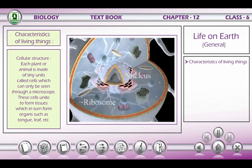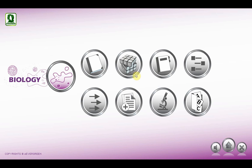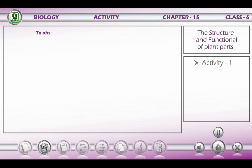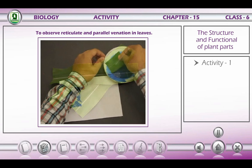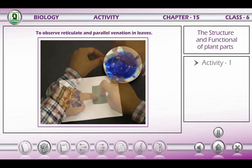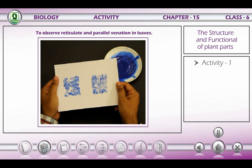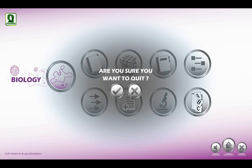Activity — to observe reticulate and parallel venation in leaves: take a leaf from a peepal tree and a leaf from a sugarcane plant. Dip each in ink and then press it on a paper. Observe the venation — the peepal leaf shows reticulate venation, and the sugarcane leaf shows parallel venation.